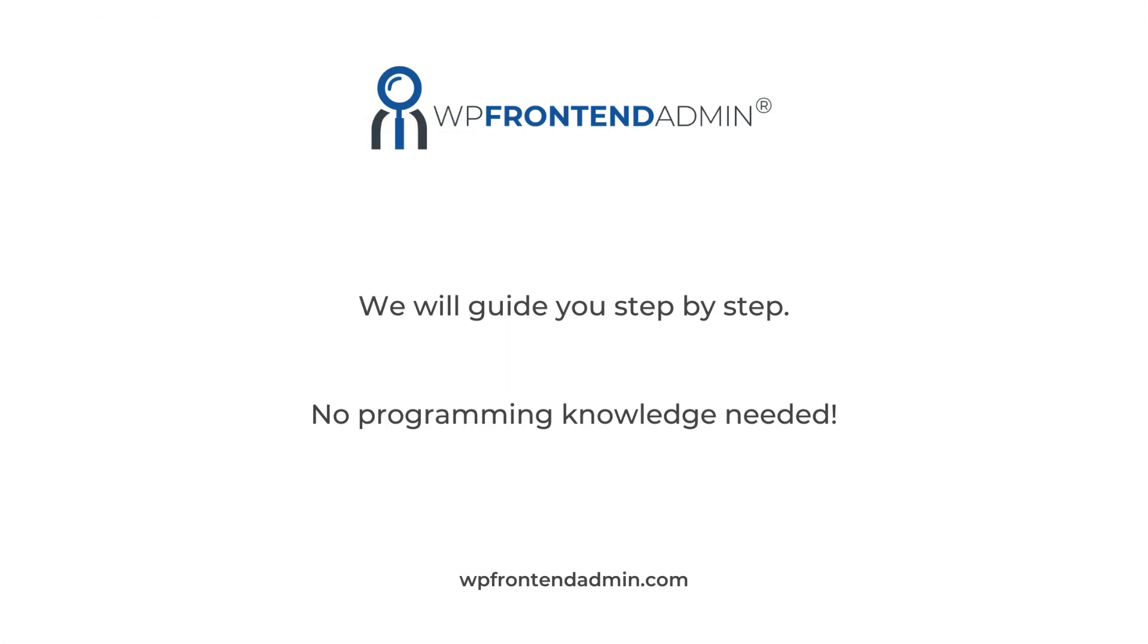We will guide you step-by-step to create all the components of your online store platform, with no programming knowledge needed.